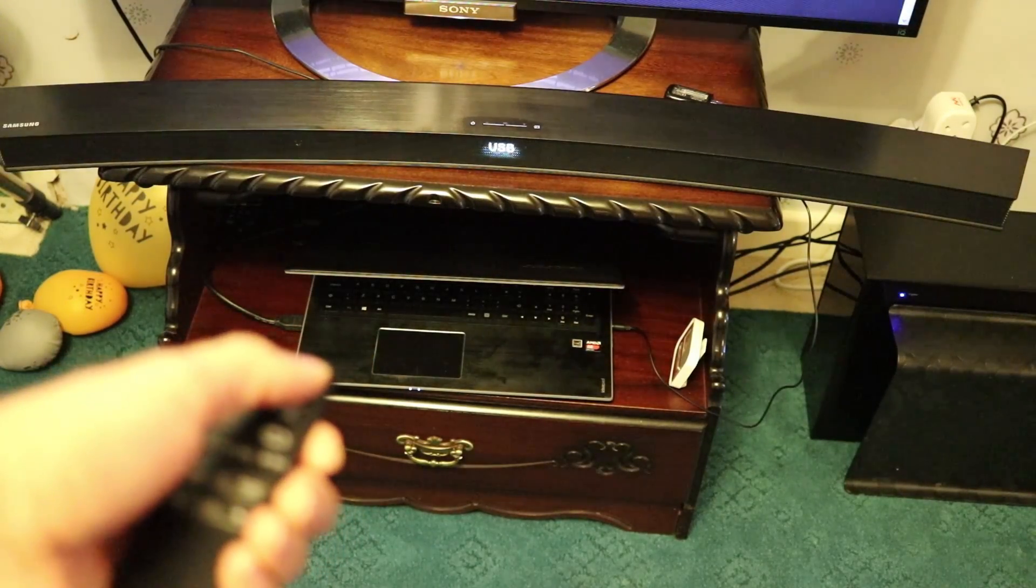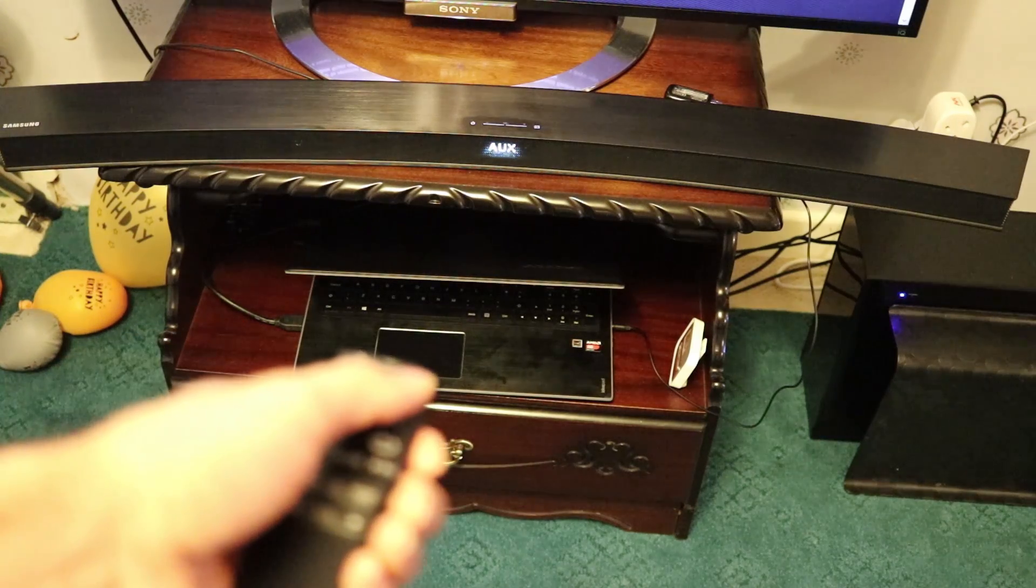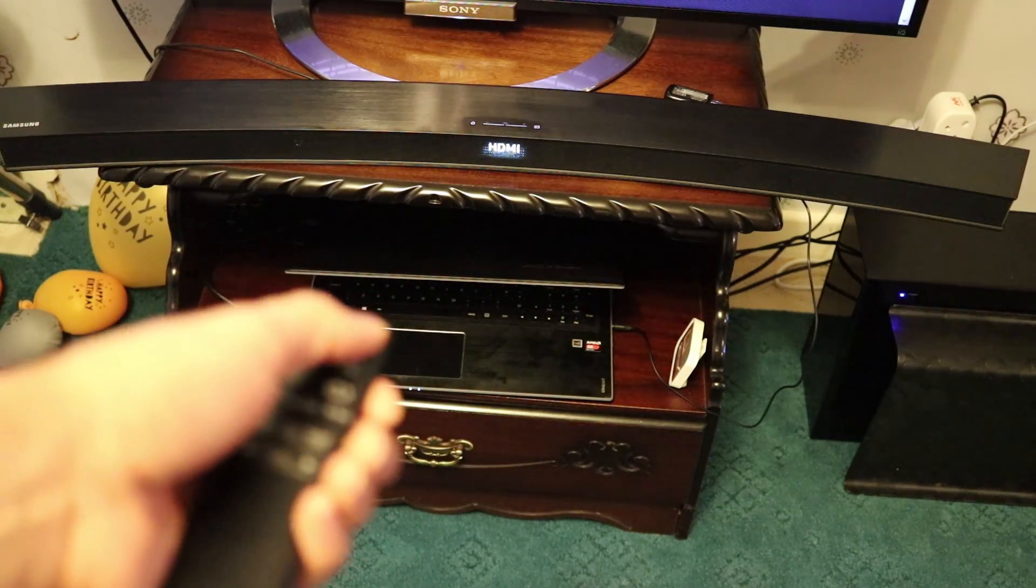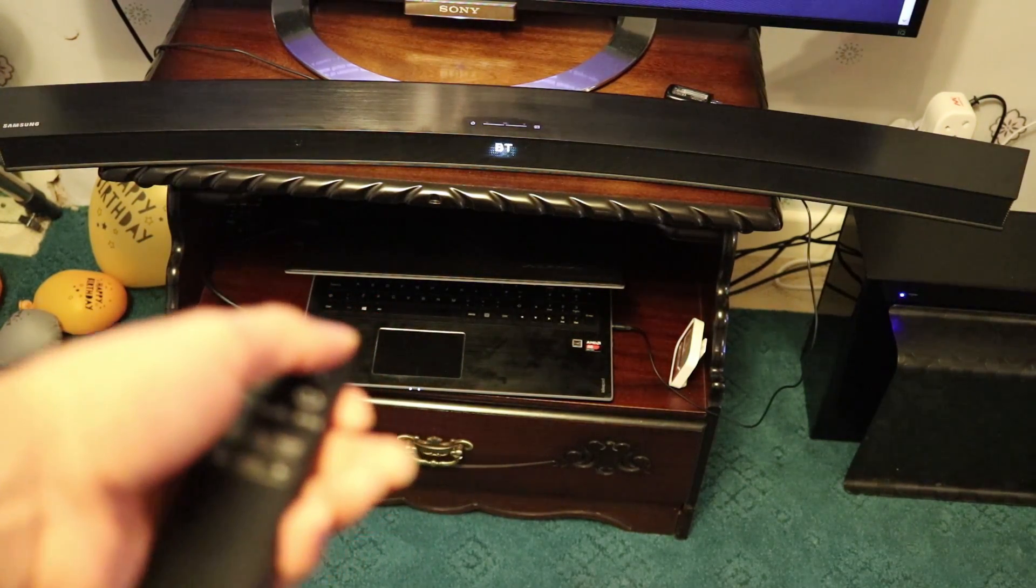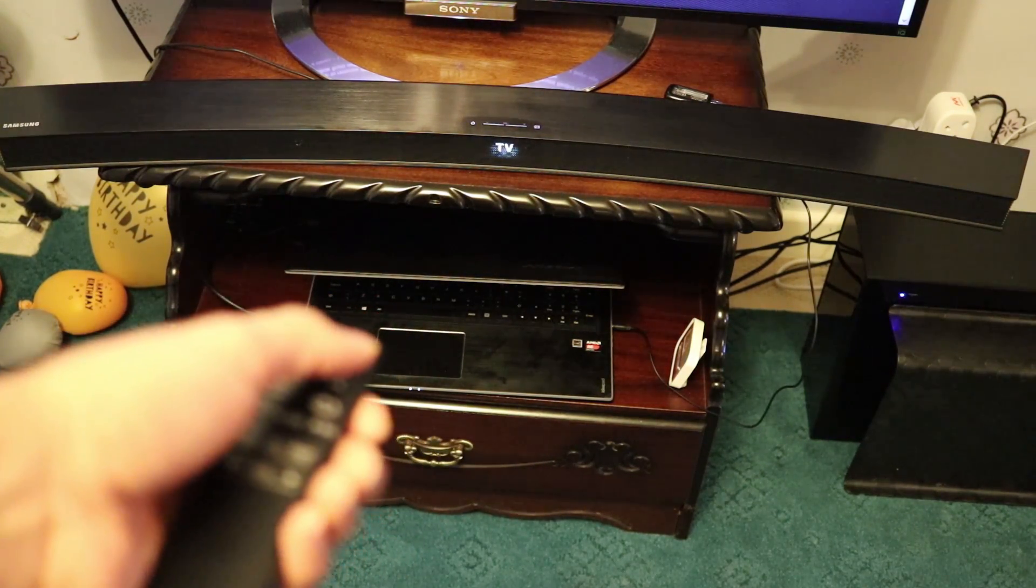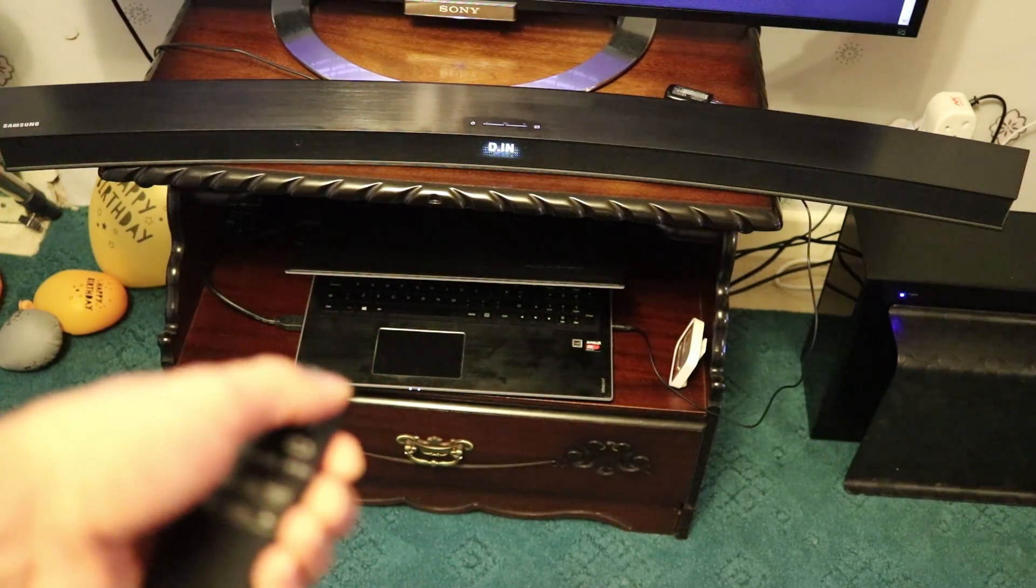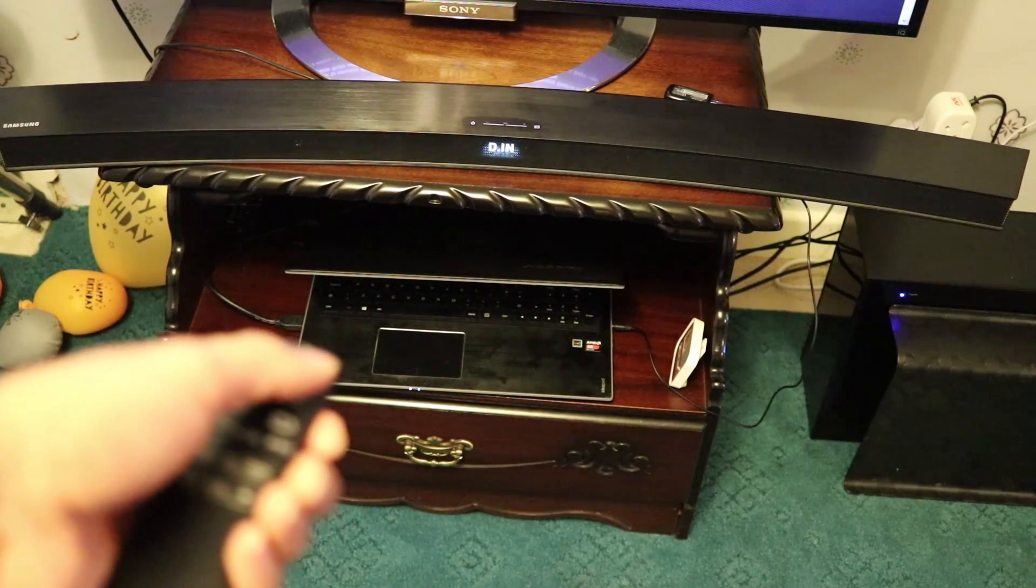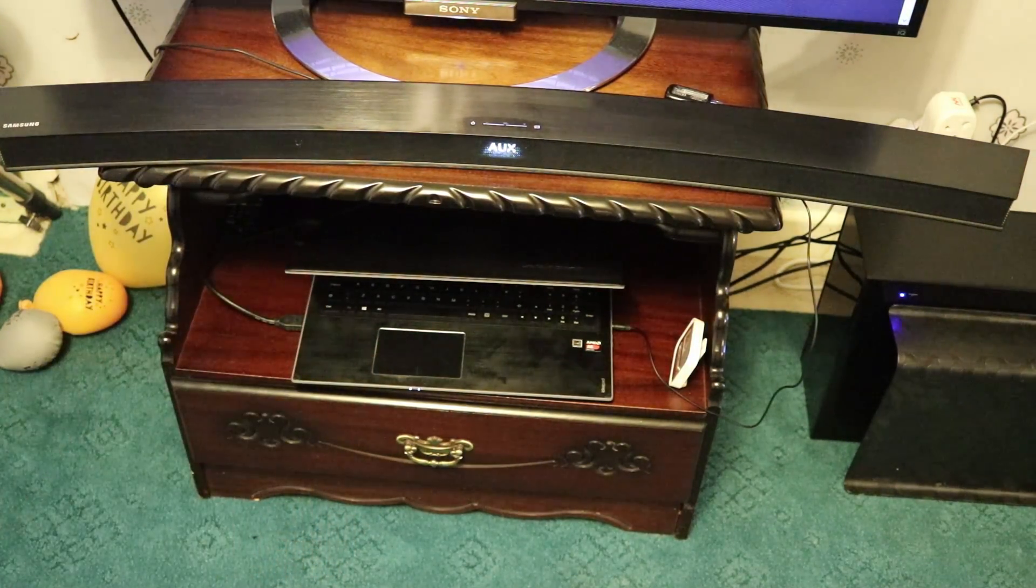You see Bluetooth, TV, USB. So auxiliary is what we want. It can be HDMI, it can be Bluetooth, it can be TV, USB, or optical cable. So leave it as AUX.